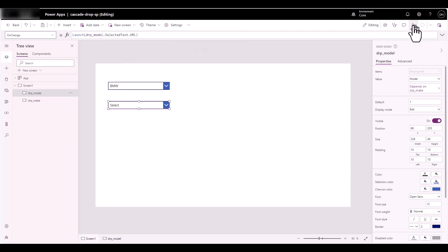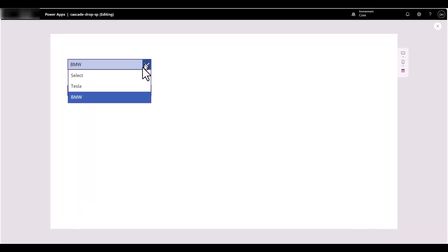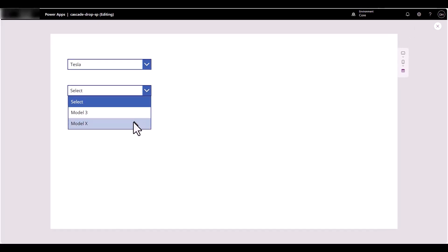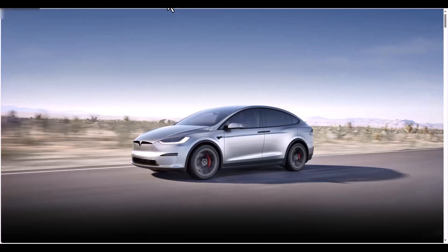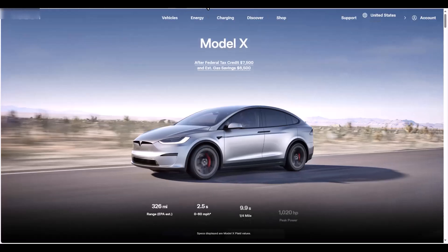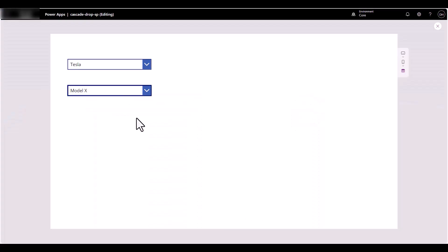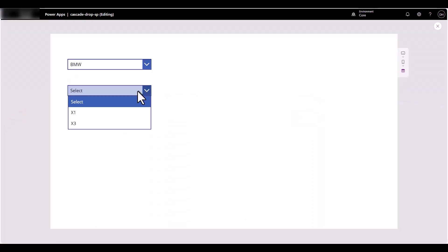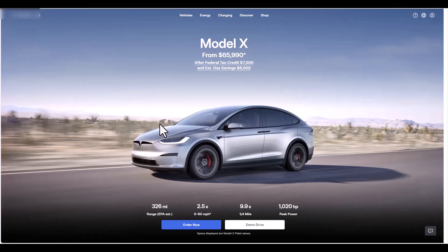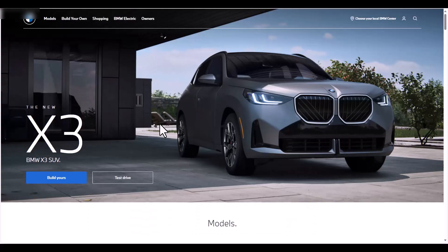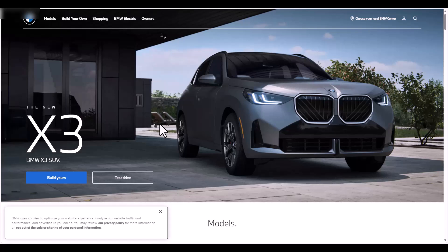Let's save that, click Play, set this back to normal, and select Tesla. Let's go for Model X — the Model X should open up. I'll close that, and for BMW let's go to Model 3, select on that, and the Model 3 page shows up. So the URLs work — that's the way we can do it.